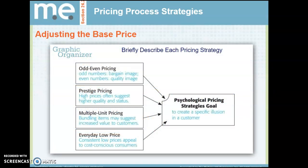Odd-even pricing: odd numbers portray a bargain image, while even numbers portray a quality image. For example, $9.99 — we didn't set it at $10 because psychologically $9.99 sounds like a better deal than $10. We also covered prestige pricing, multiple unit pricing, and everyday low pricing.